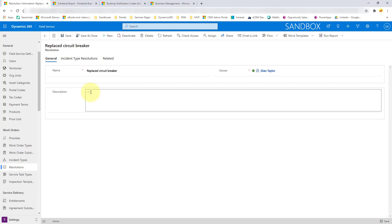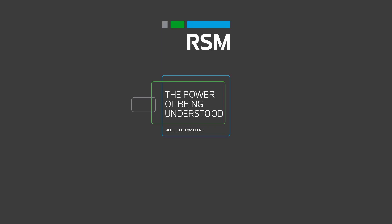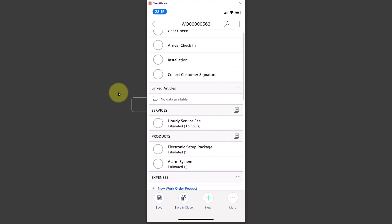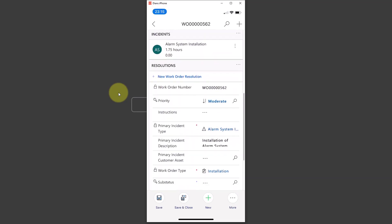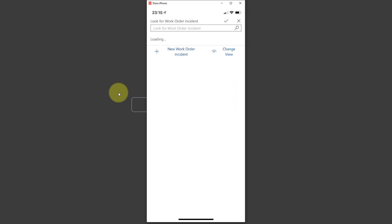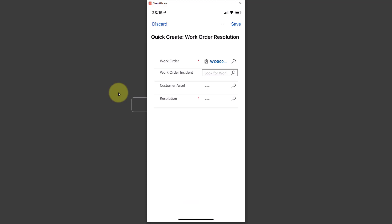Now let's take a look at the mobile app to show the experience from the field technician's perspective. Here is the mobile app. If I scroll down, here are my resolutions. It allows me to very quickly add a new work order resolution — I can just click on that, which brings up this quick create form where I can pick the work order incident.